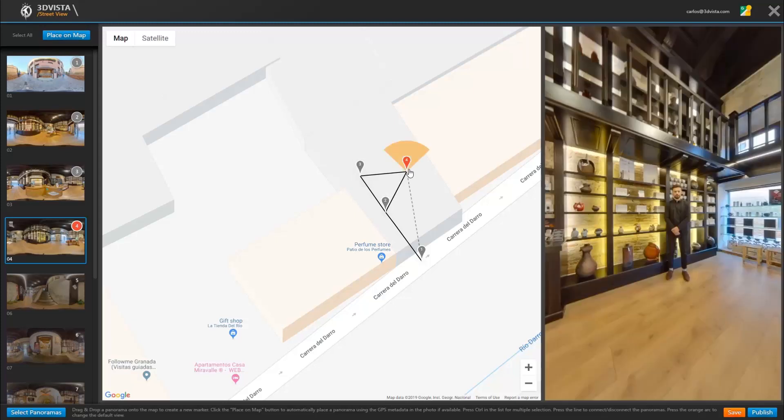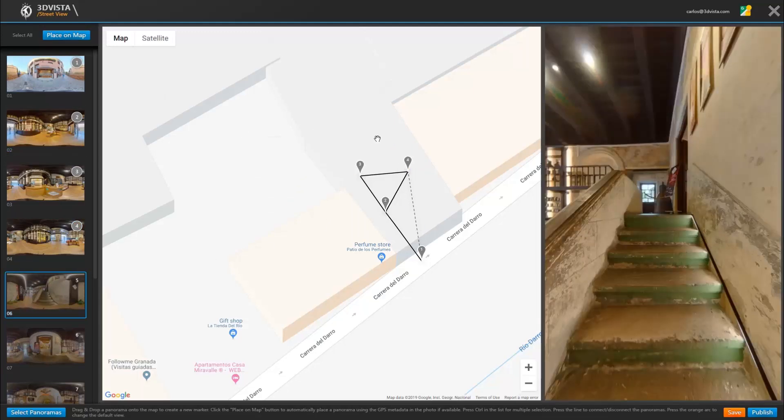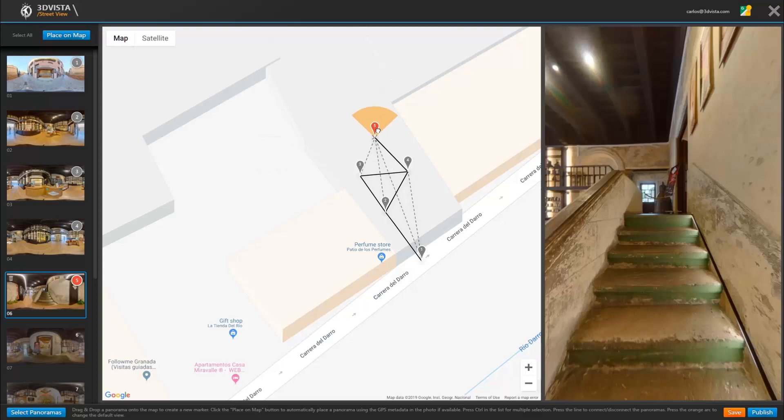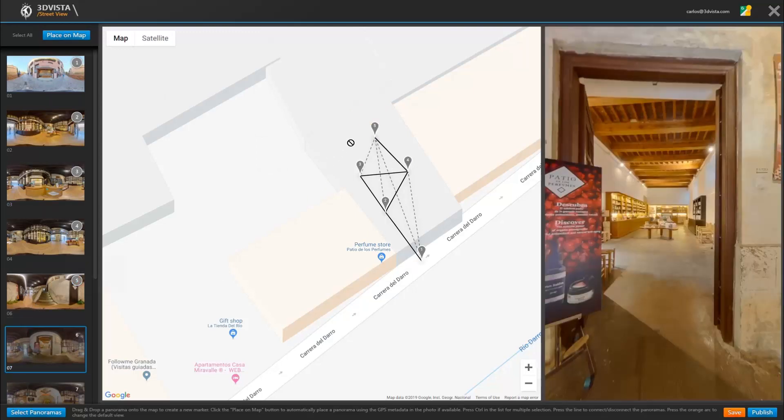See how here it automatically detects and copies the fact that panorama 4 is connected to panoramas 2 and 3, but not to panorama 1. Not having to think through each and every connection all over again really speeds up the process, especially in larger tours.